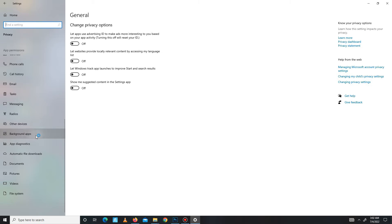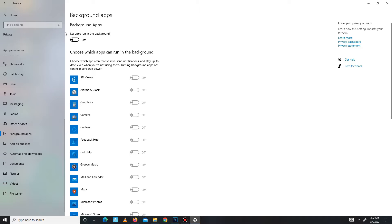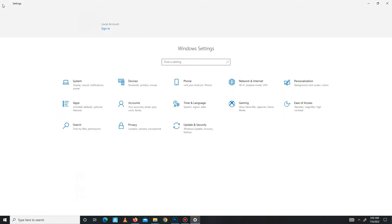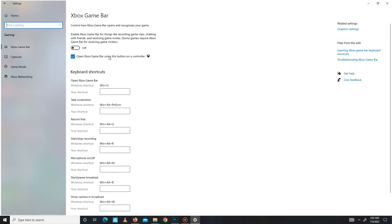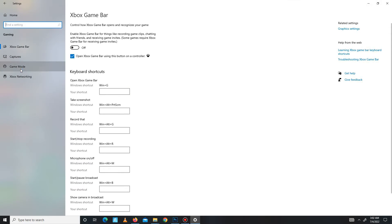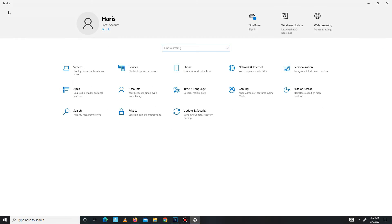Go to the background apps and turn off all the background apps running in the background. After this, get back and move to the gaming section and turn on game mode.